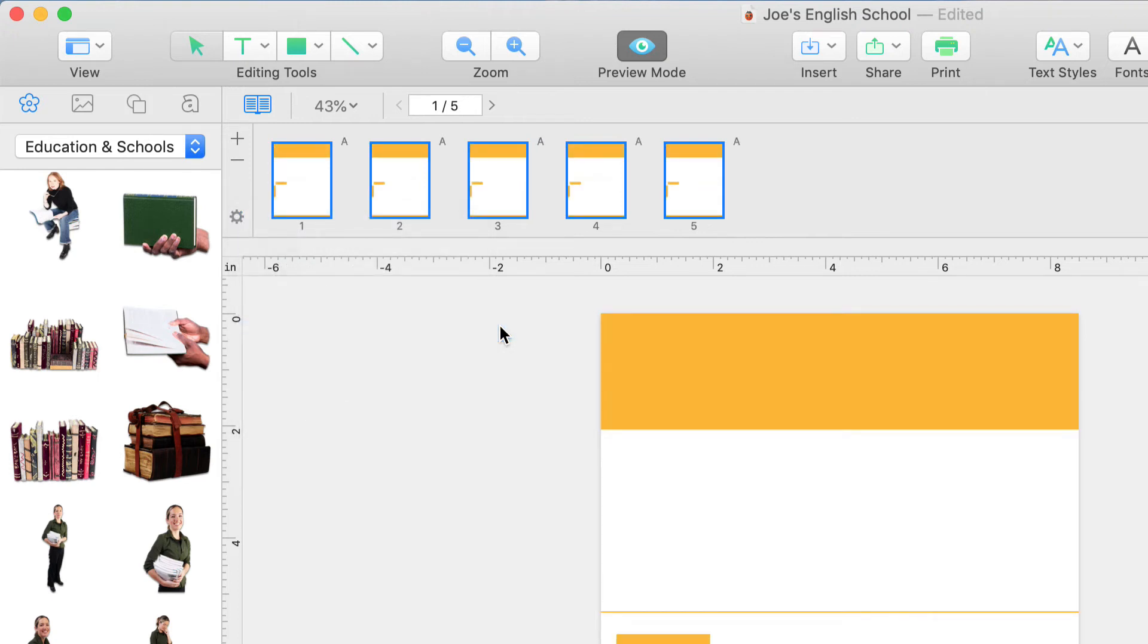Then, our design will appear. The name of the applied master page will appear near the page preview.